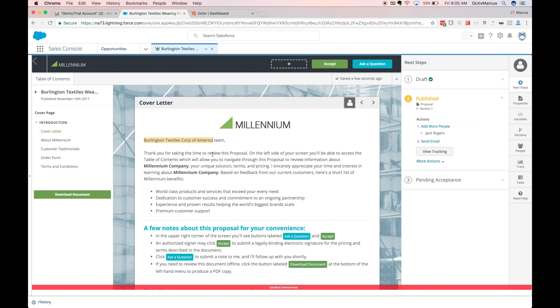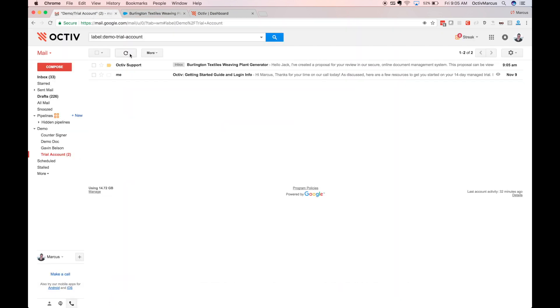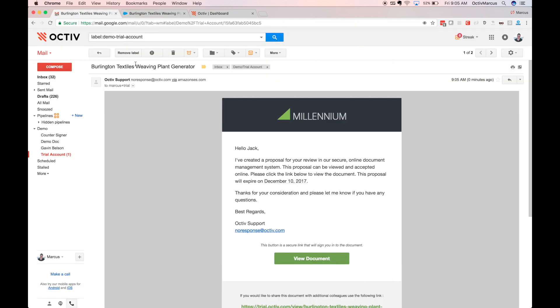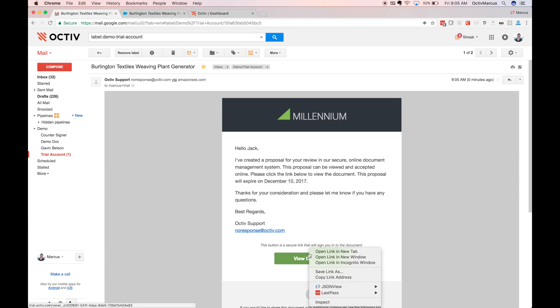At this point Octave is sending the email on behalf of my user. Flipping to my inbox, I'm now viewing this email as my recipient. I'll click the link to the document and open it in an incognito window.